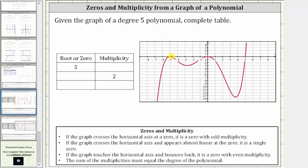Working our way from left to right, here we have a horizontal intercept with the ordered pair negative five comma zero, which means when x is negative five, the y value or function value is zero. Next we have the origin, zero comma zero — when x is zero, the function value is zero. And then on the right we have five comma zero, when x is five, the function value is zero. So we have a total of three roots or three zeros for the degree five polynomial function.